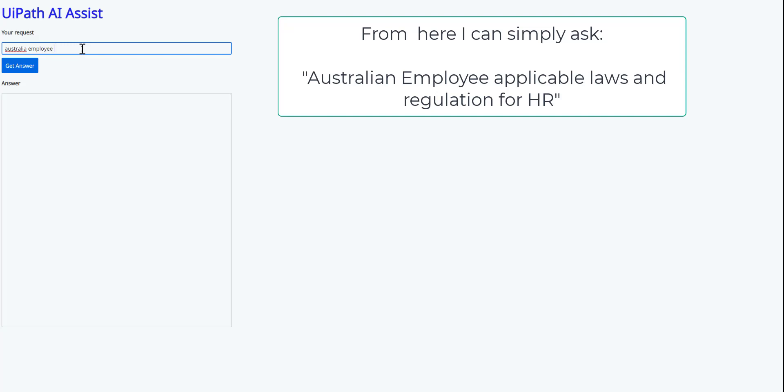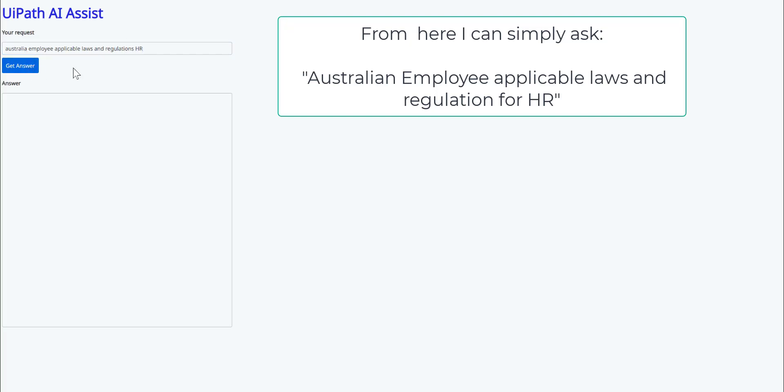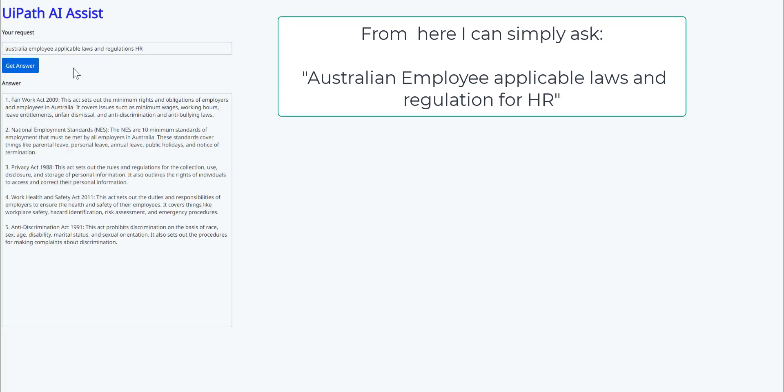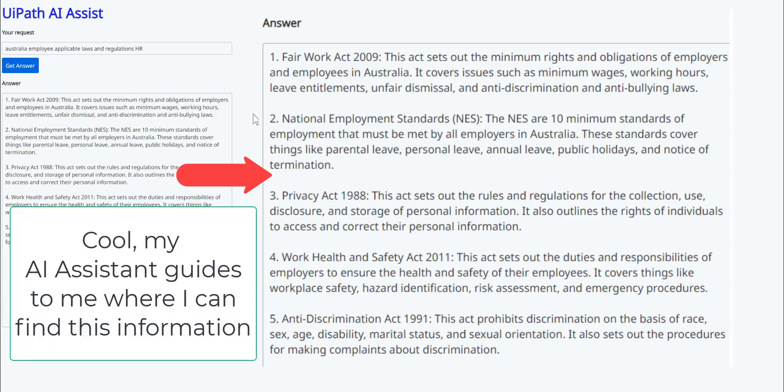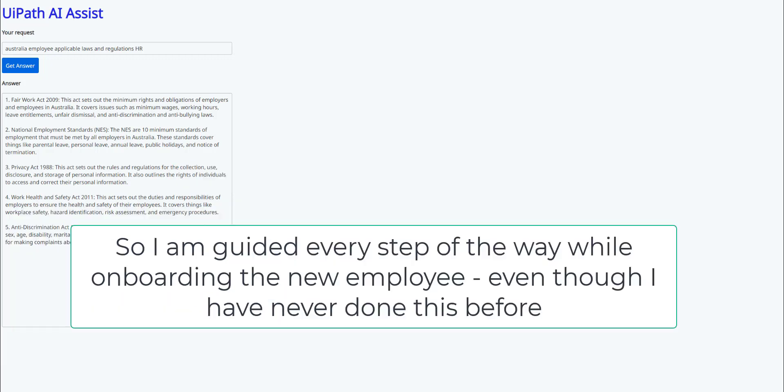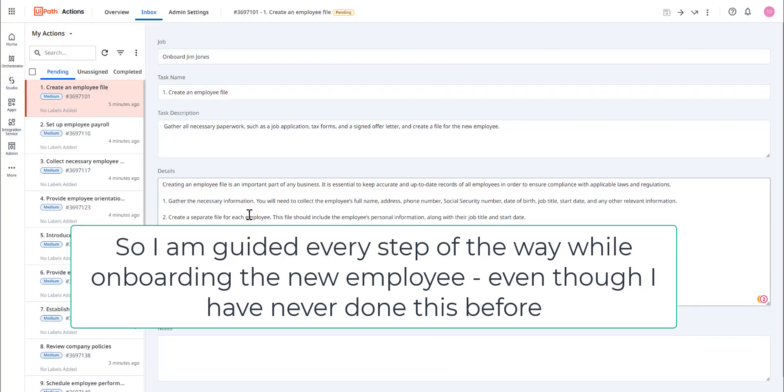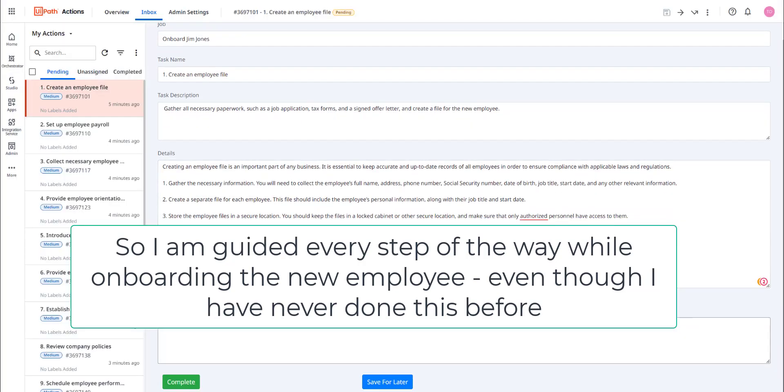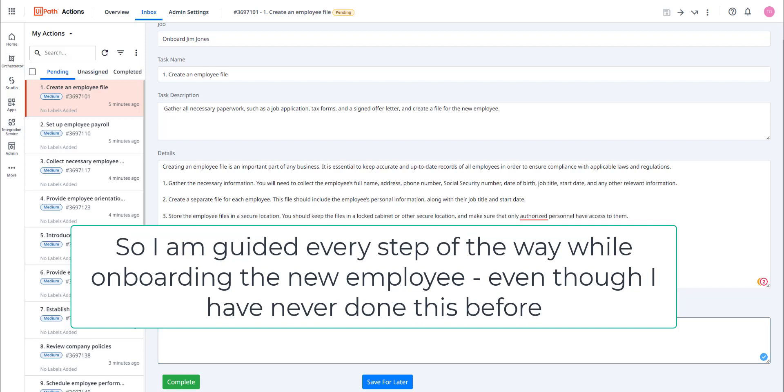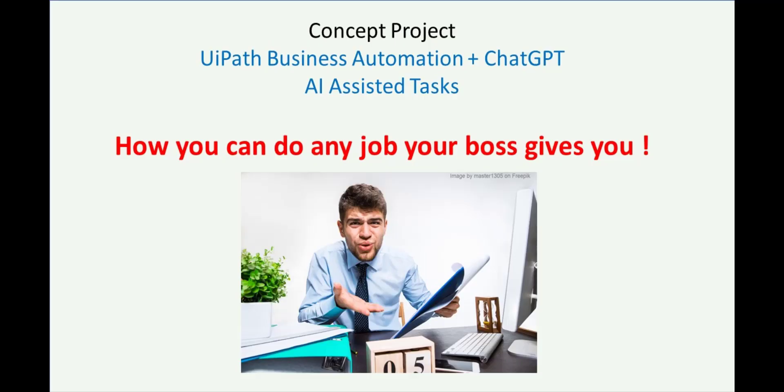Again, the UiPath robots are going to be talking to ChatGPT. That's going to go away and it's going to bring me back enhanced information on how I can get hold of this information. Cool. My AI assistant guides me to where I can find the information. So I'm guided every step of the way while onboarding this new employee, even though I have never done employee onboarding before. How cool is that?